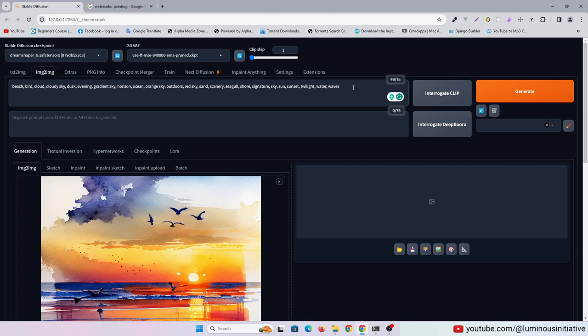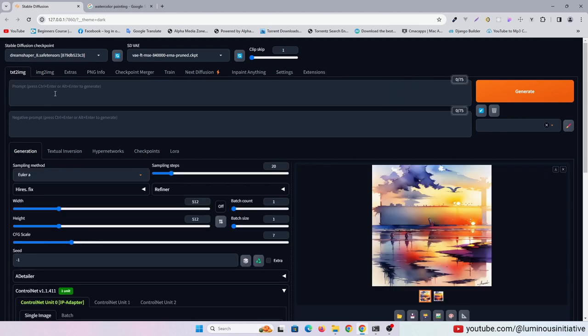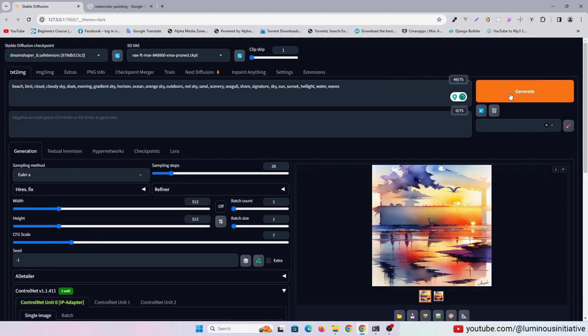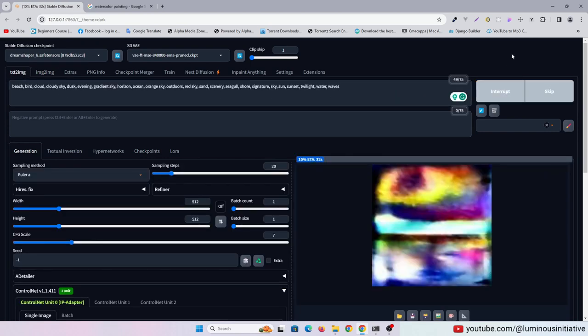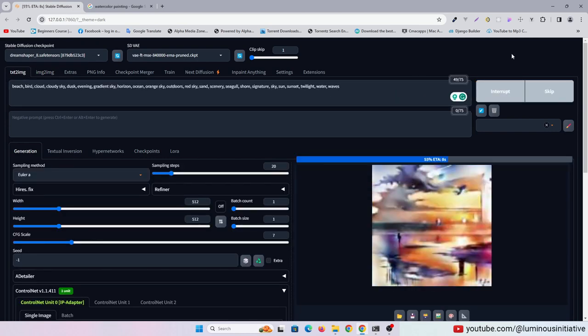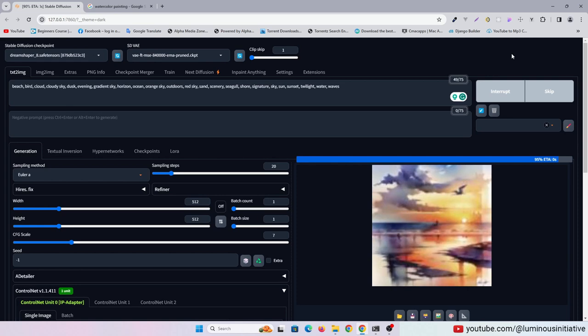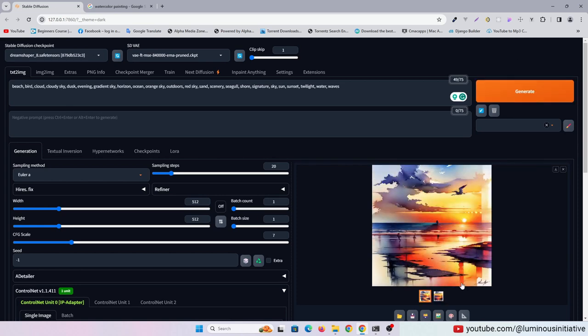Let's copy these keywords into the Text to Image prompt and generate the image again. It's looking very similar now.